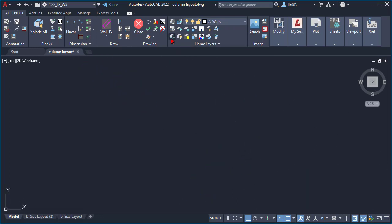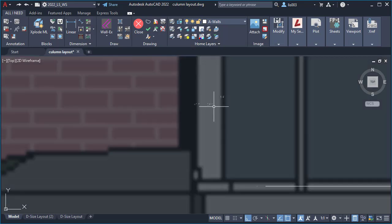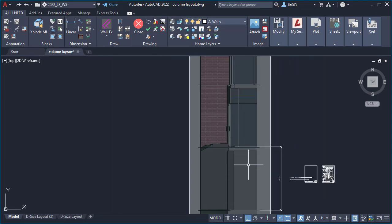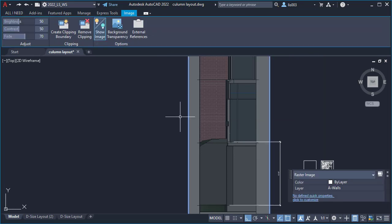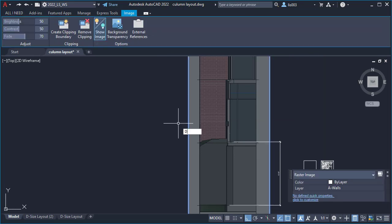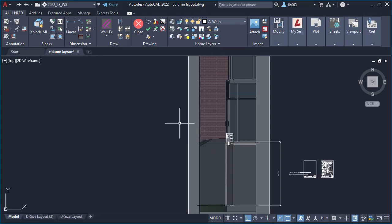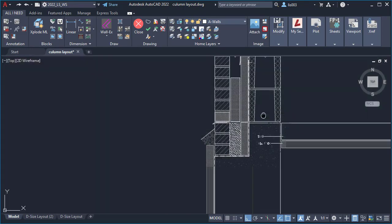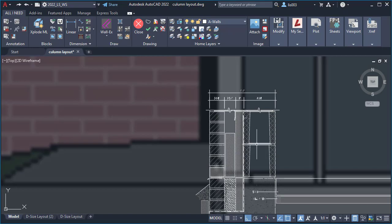To put things back, I simply used the unisolate entities custom command. And again, the graphics issue of AutoCAD showing the image on top of my drawing—I used the draw order and the regenerate command to fix this.